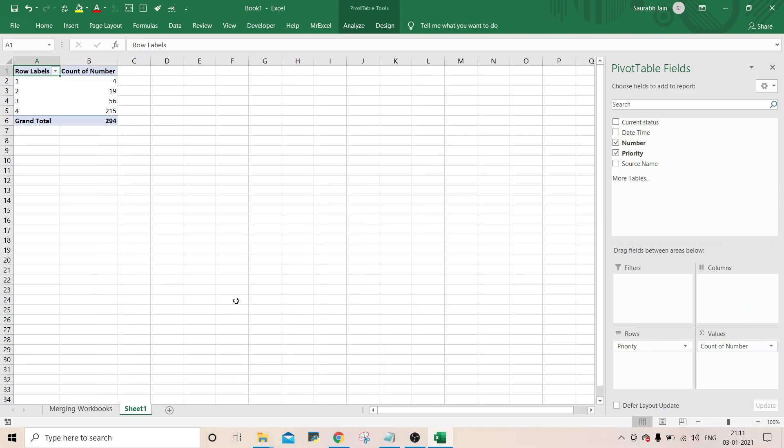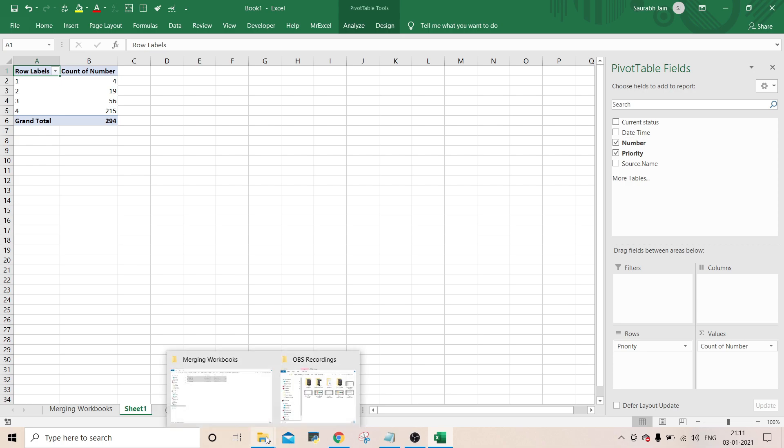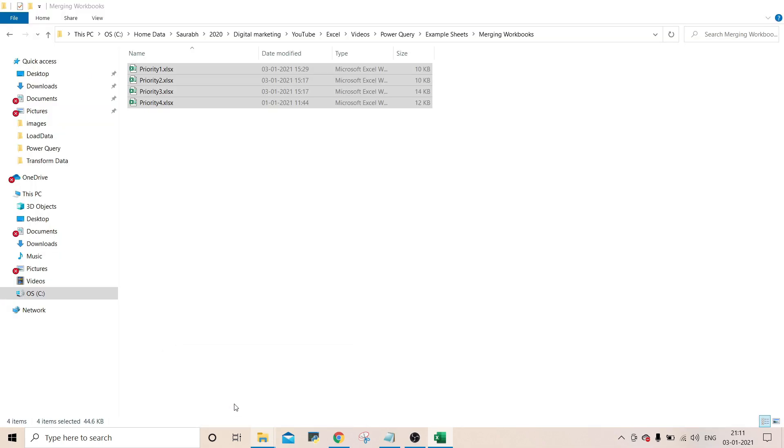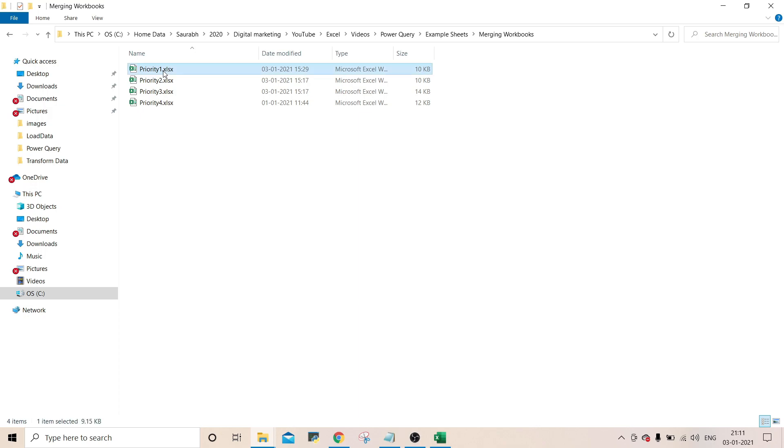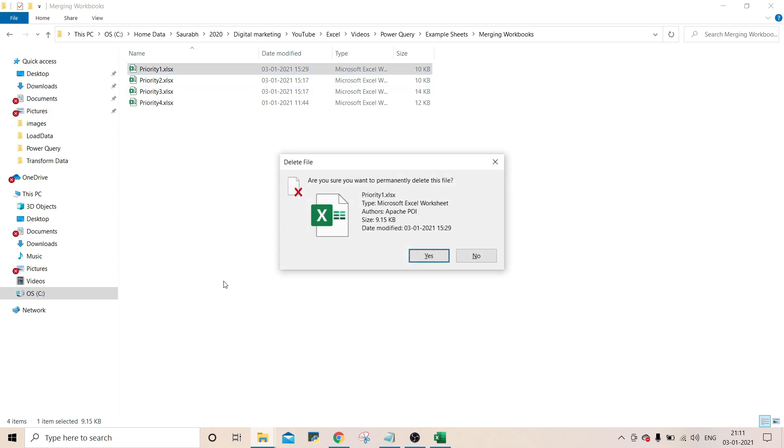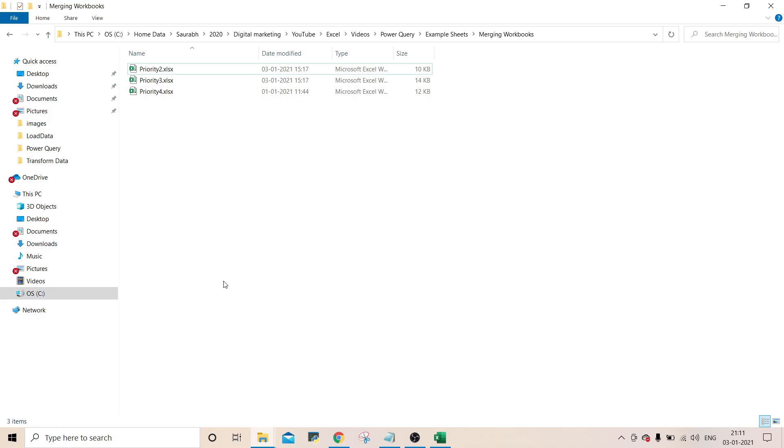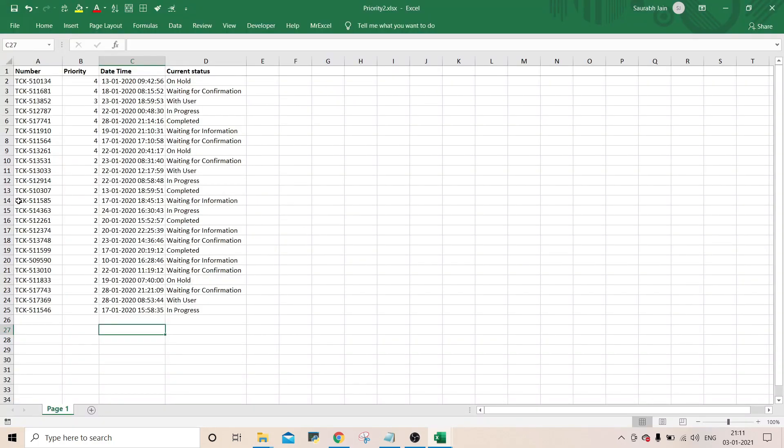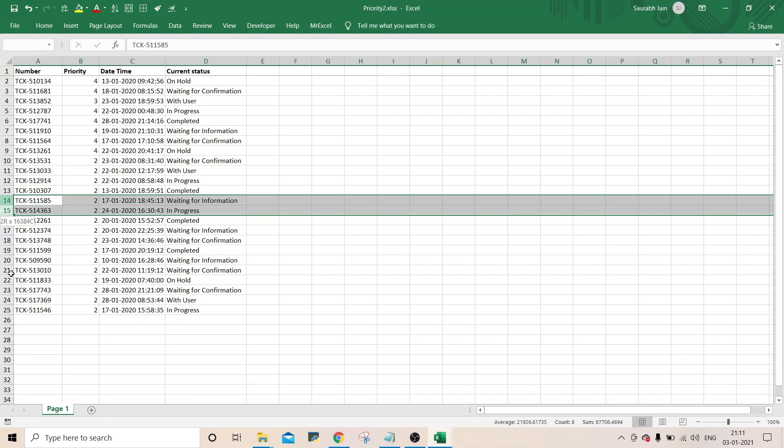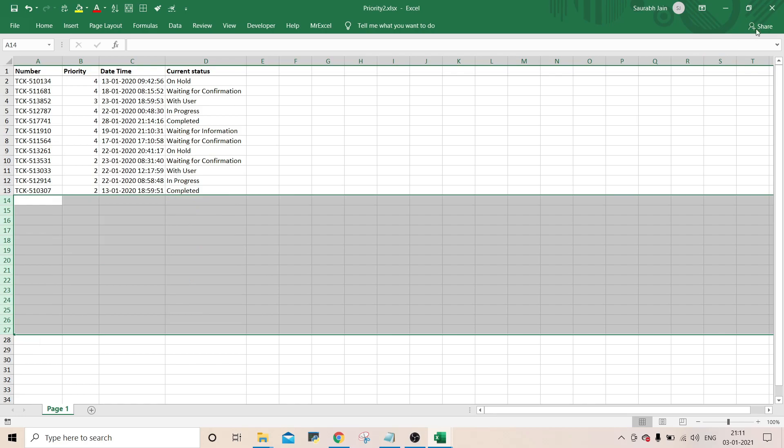If there is any change in the files in the same folder, suppose if I remove the data for the priority 1. Shift delete. And then I make some changes in the priority 2. Reduce some data. Save the file.